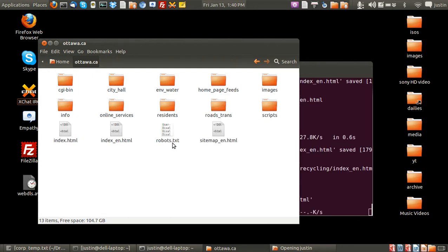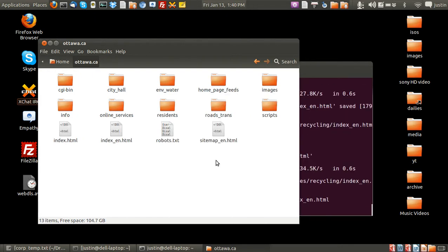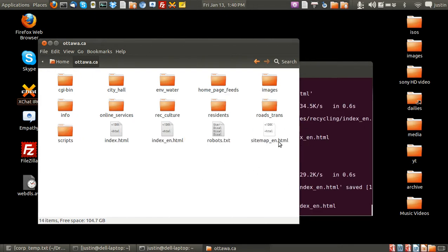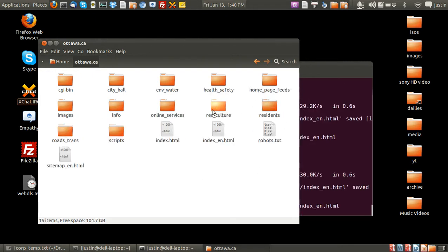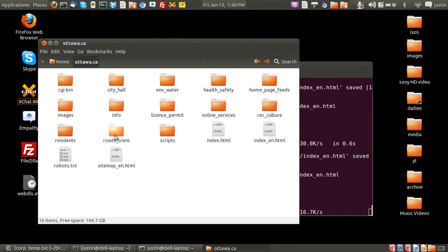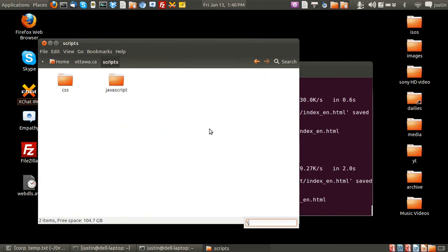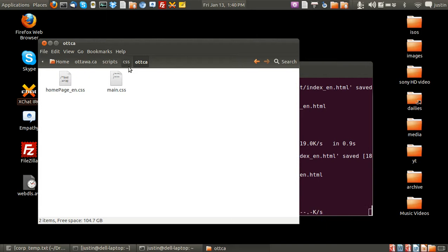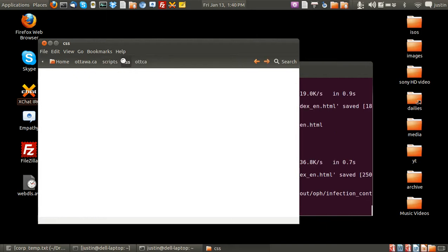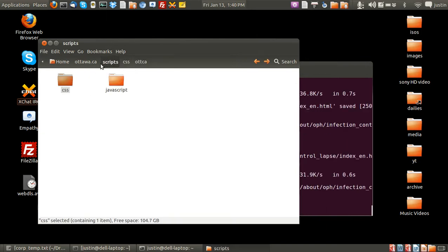It's actually really interesting to do this too because you can actually see, oh here we go, for example, scripts. They're javascripts and their CSS and all of that, which is pretty interesting.